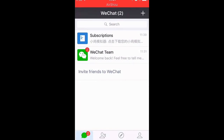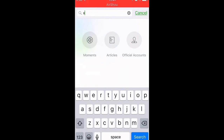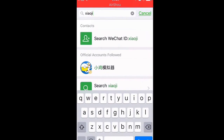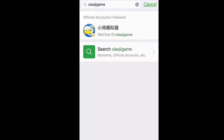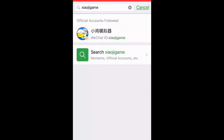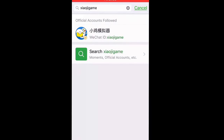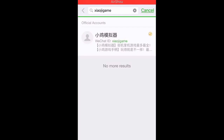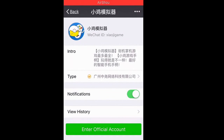Once you've made your account and you're logged in, go to the Search bar and search for Xiaoji Game. Hit Search. If it doesn't come up at the top, hit Search then select Xiaoji Game under Moments, Official Accounts, etc. It should come up — click it. See where it says Enter Official Accounts? That should say Follow.